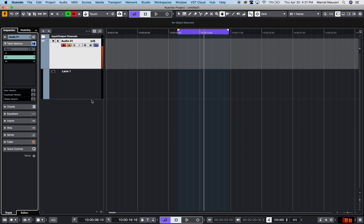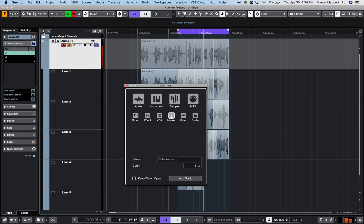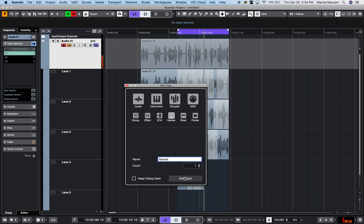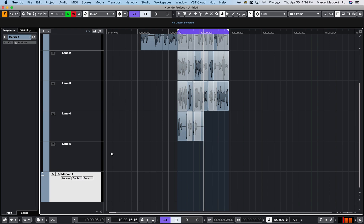In conjunction with the locator, I can use markers. Nuendo 10 has regular markers and cycle markers. If I create a marker, let's call it marker one, I now have a marker track down here.